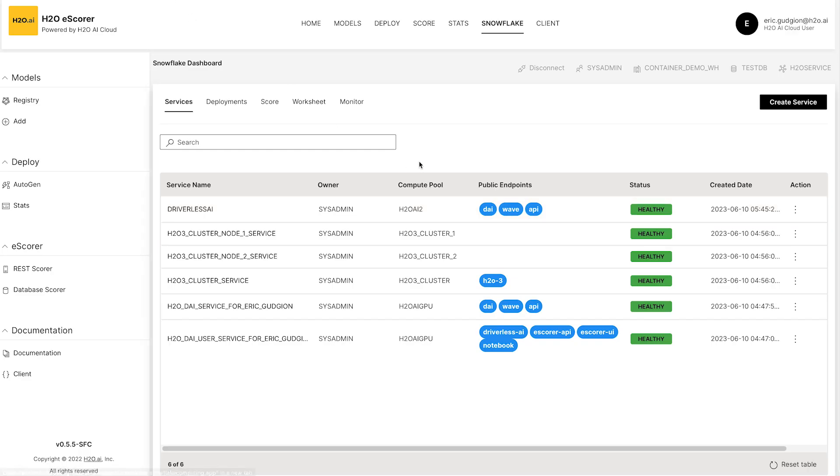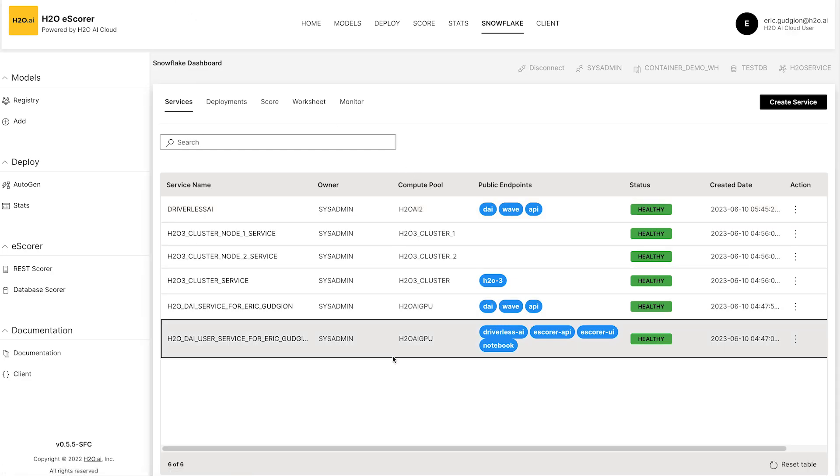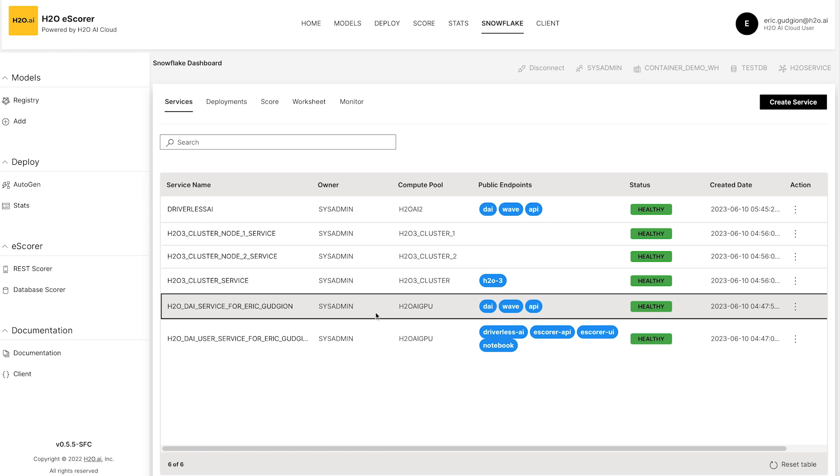So we have a couple that are already running and I have experiments already underway to show you how this runs. You'll notice that the driverless instance here is actually using GPUs. Let's go and have a look.